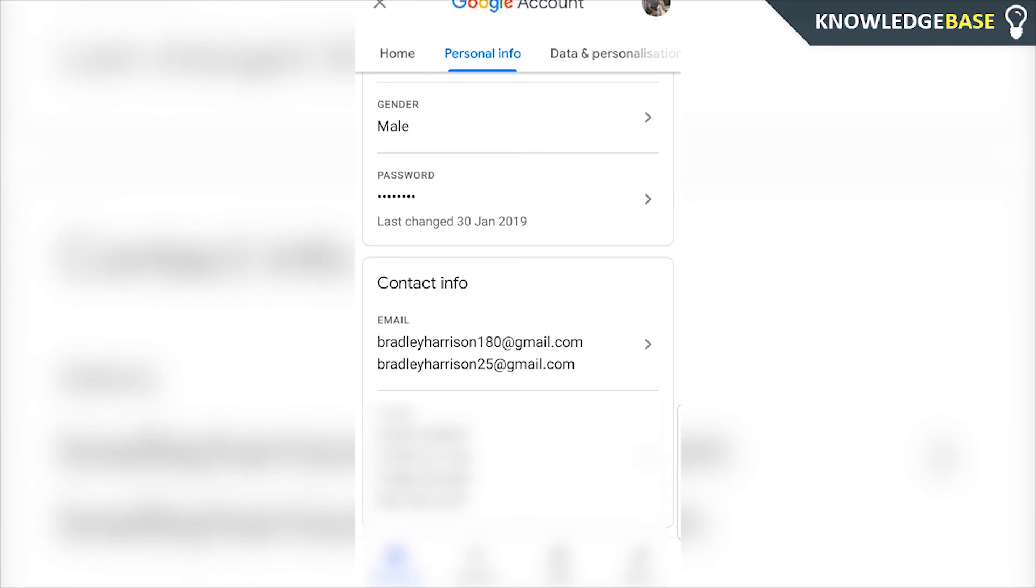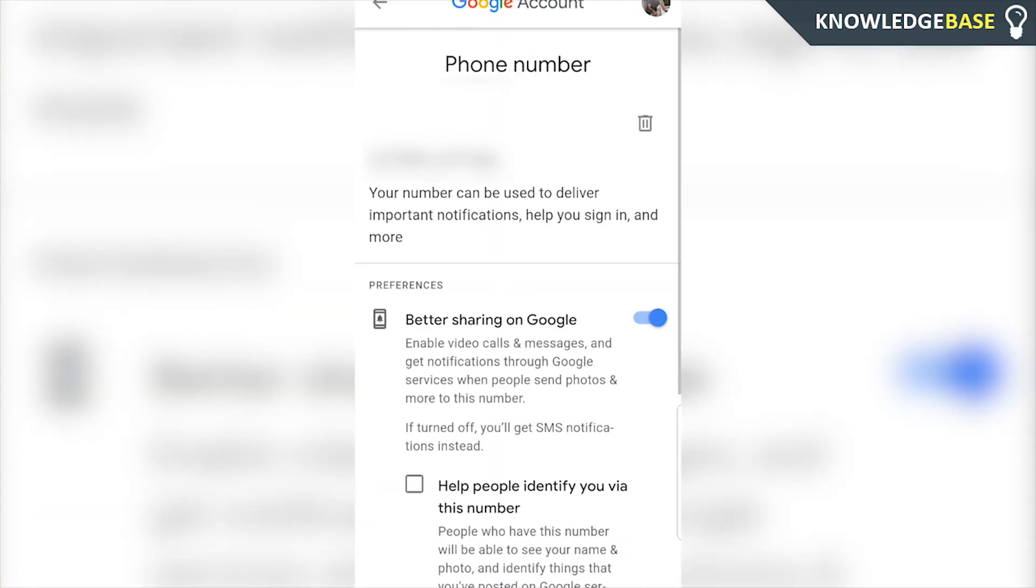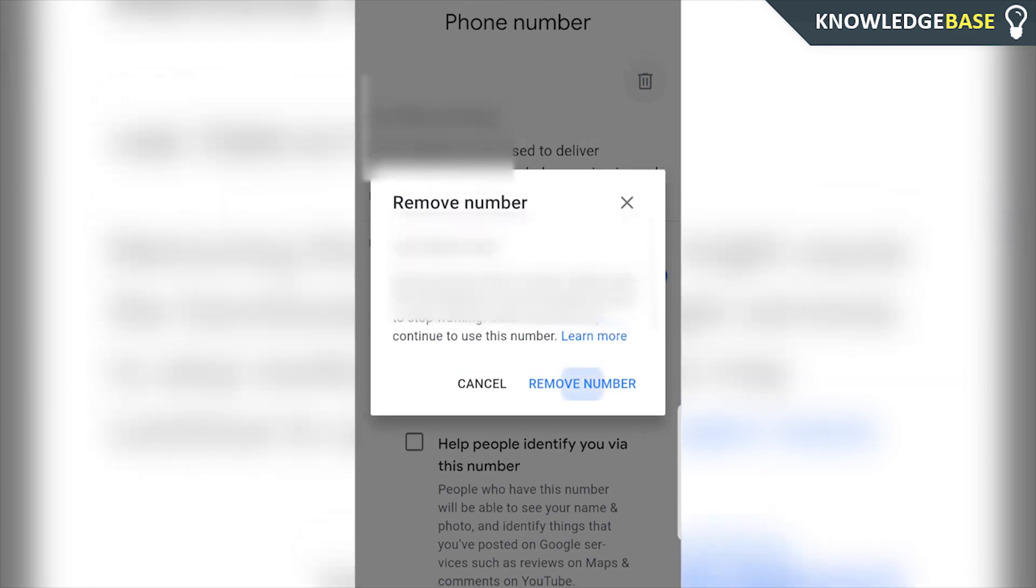Now we can click on that. Now we can click on any phone number to delete it. So I'm going to click on this one here. I'm going to click on the trash can icon, click remove number,